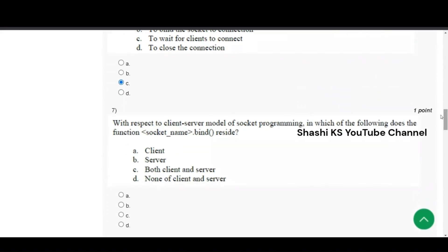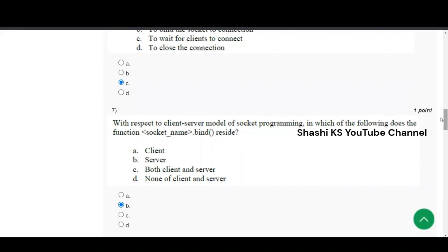Next one is question number 7. With respect to client server model of socket programming, in which of the following does the function socket name dot bind reside? The answer to this is B, server. Bind function should be called on the server side to bind the server socket to the network, to a specific network interface.